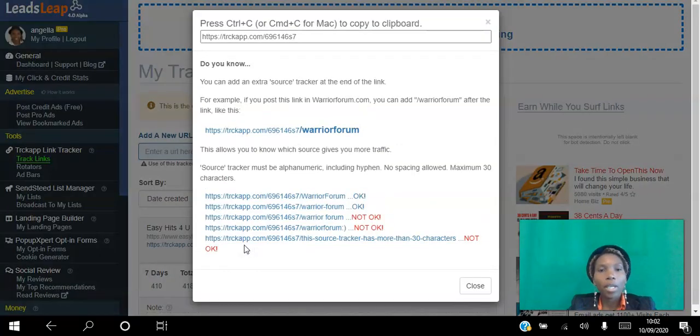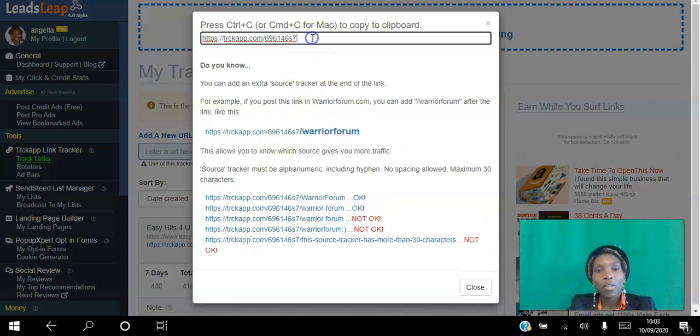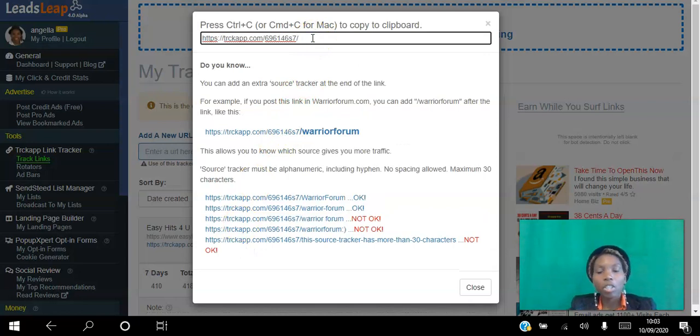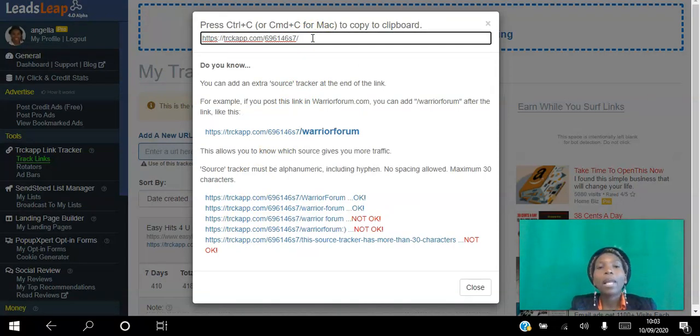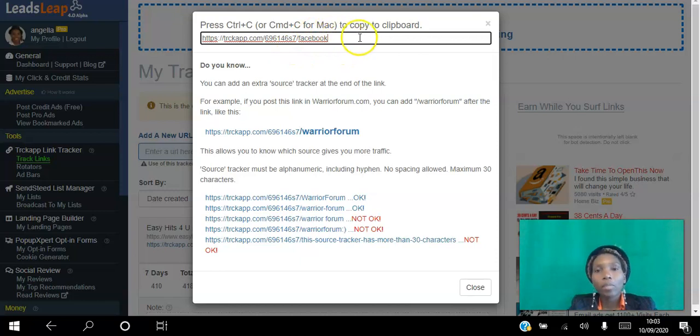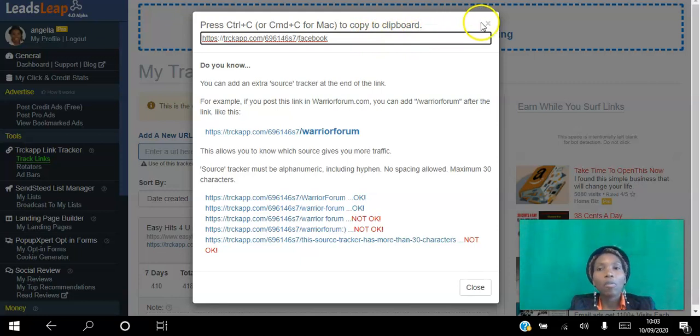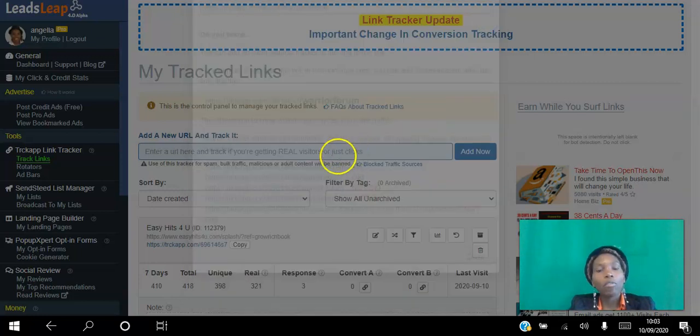One cool thing here is as you share this link, you can add a slash and put whatever platform you're sharing this link in. So you can put Facebook, then copy this and share this link on Facebook. That way you can track your different advertising platforms and see how they're working out for you.